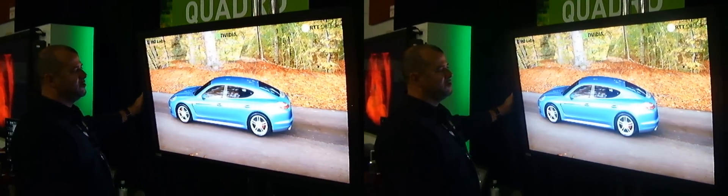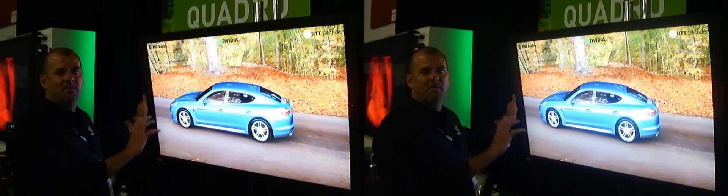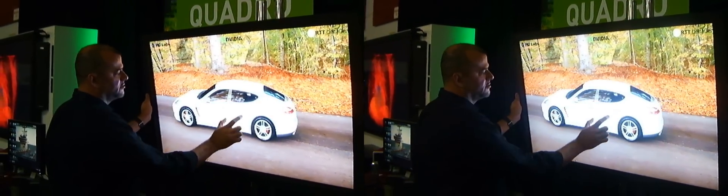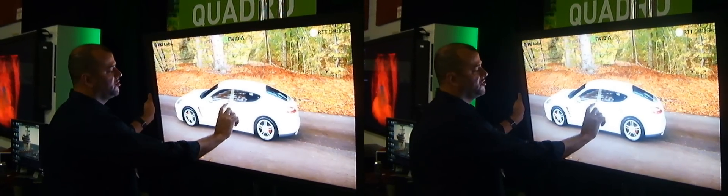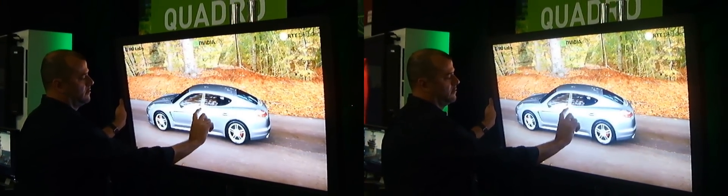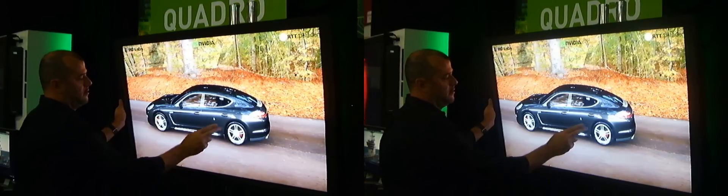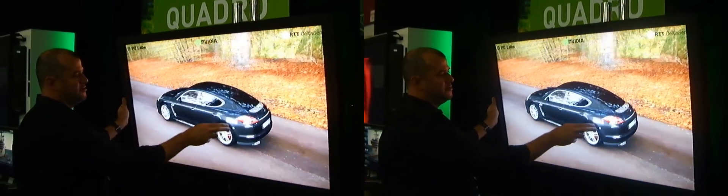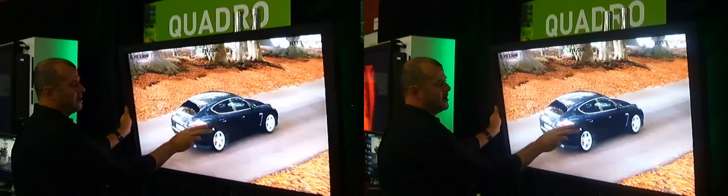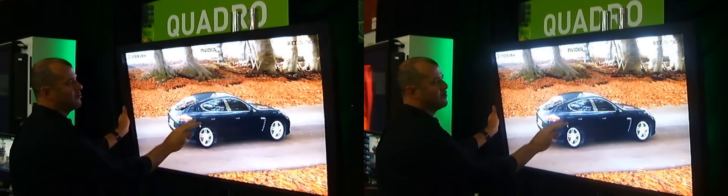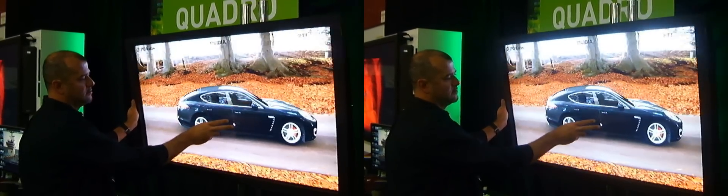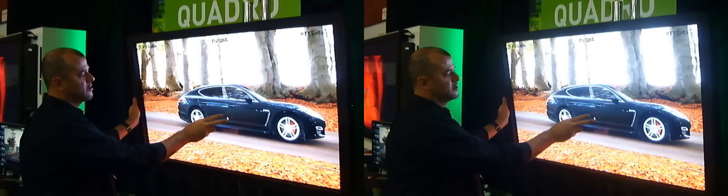What this enables us to do is manipulate the model in real time. We can take a look at different colors available with the model. You can rotate it, so you can see it from different angles. You can see accurate reflections of the environment on the windows and on the surface of the car.